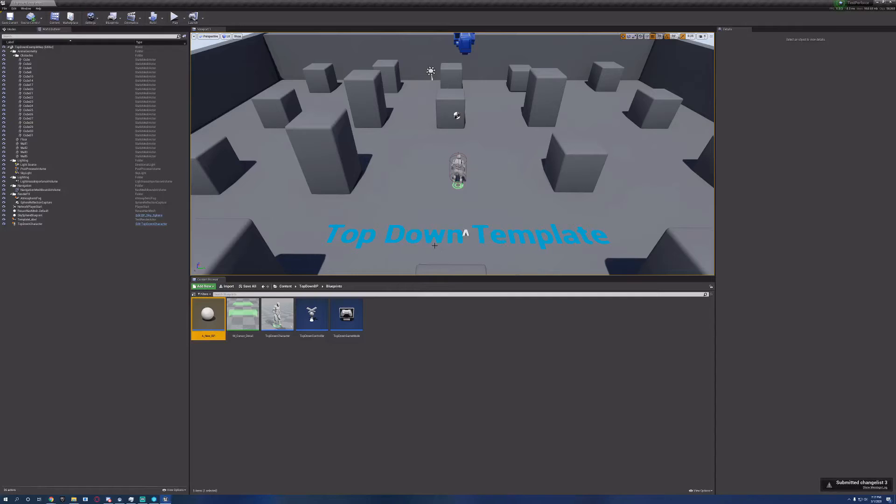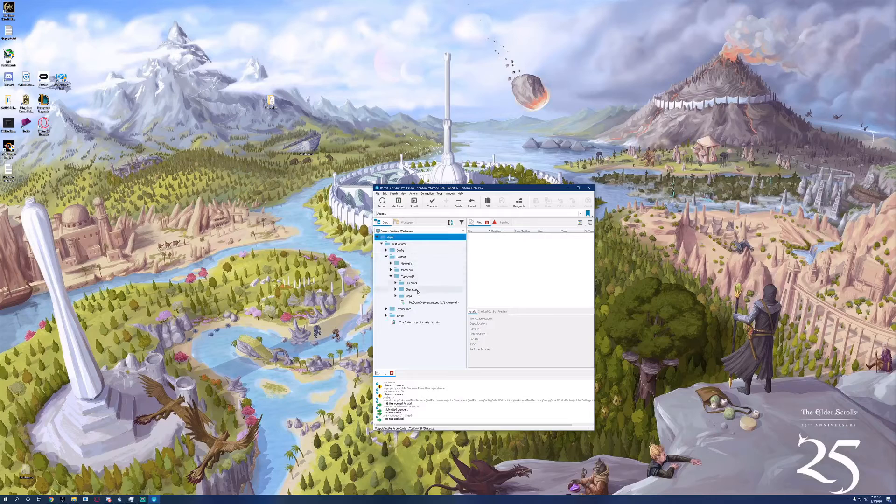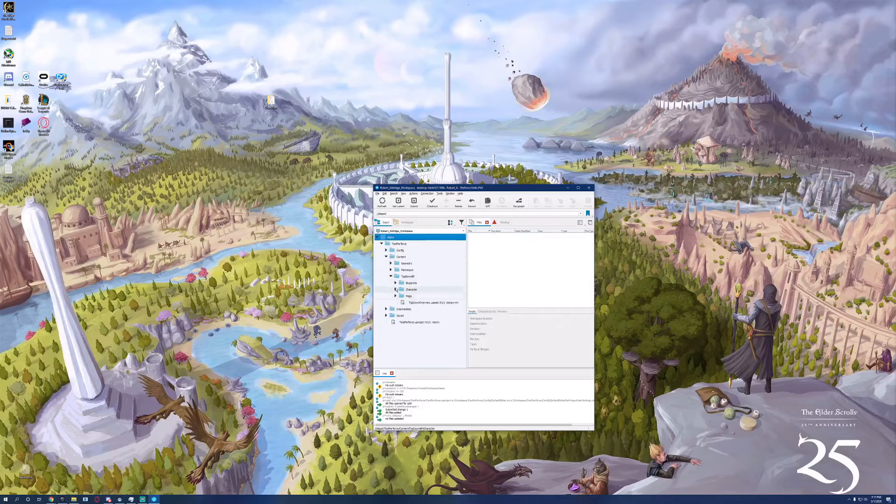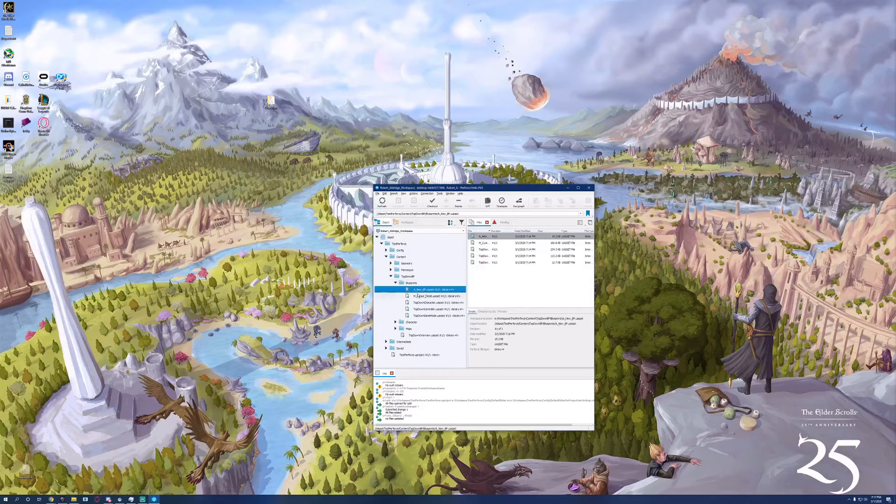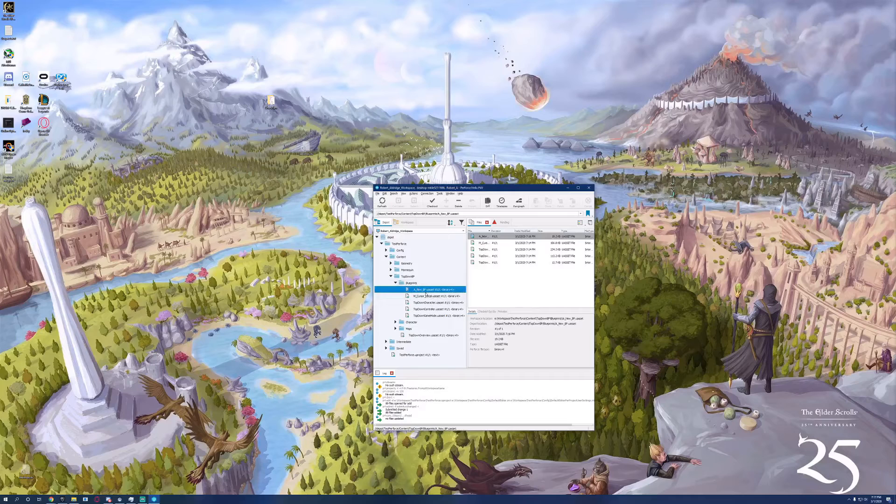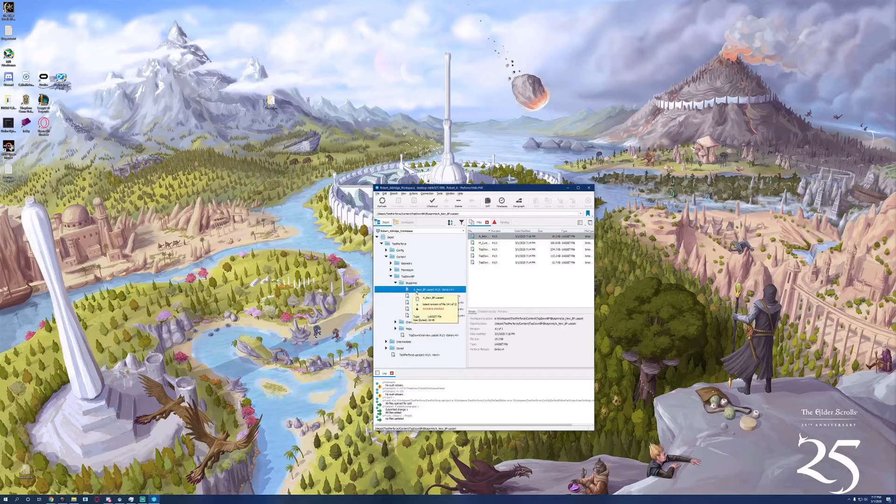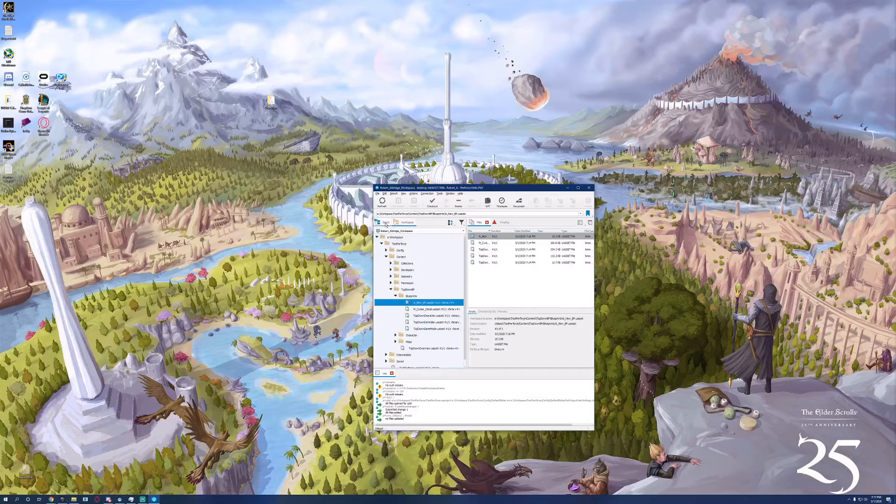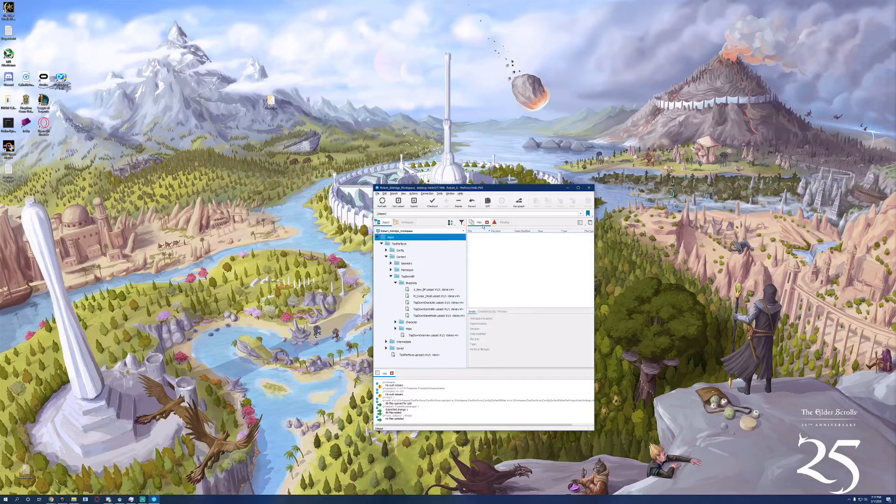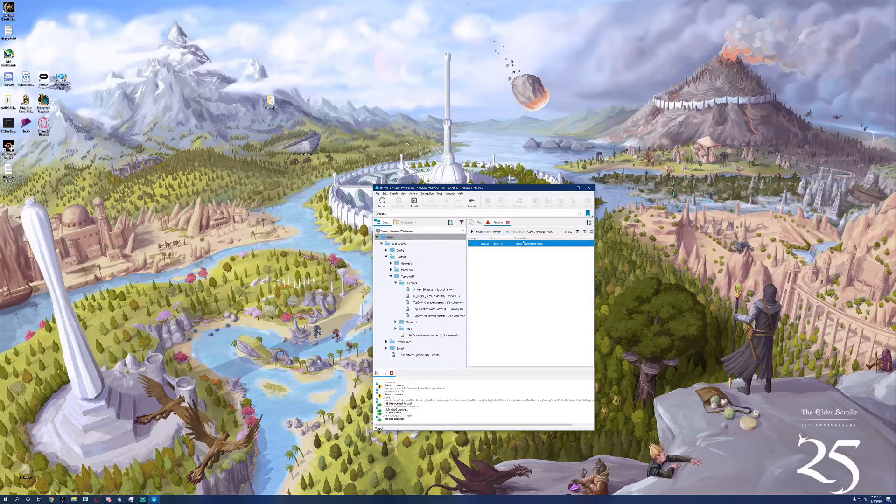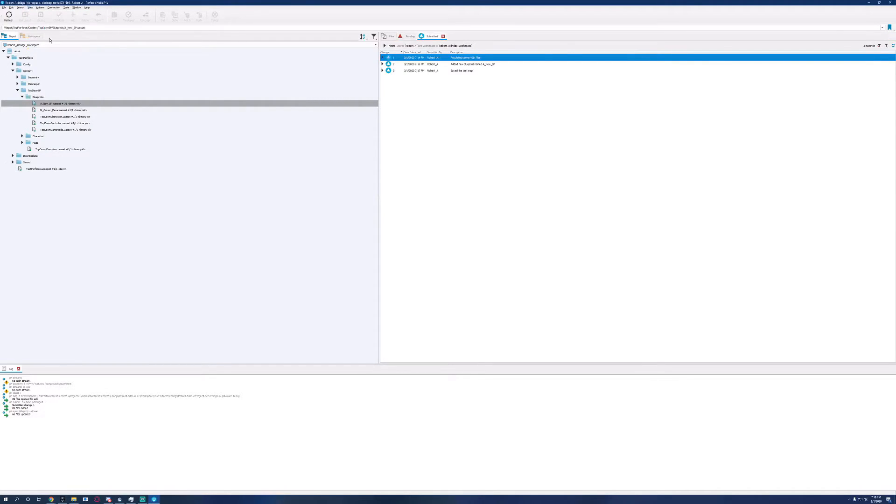Now, if we close Unreal Engine and go back to the server, we'll be able to see our files populated inside the server. We can see right here a new BP has been added to the server. We go to the workspace. It is also there. We can see any pending change logs as well as any successfully added changes inside of P4V.